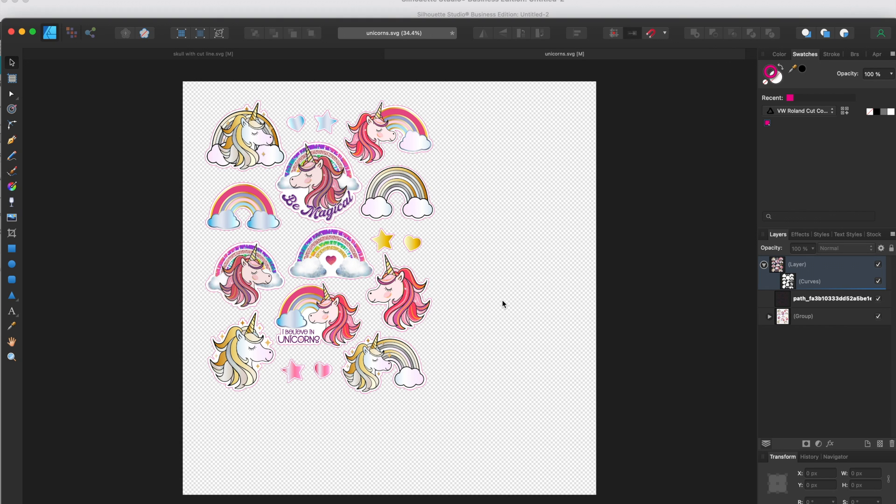Hey guys, it's Melissa. In this video I'm going to give you a quick tip on how to export just the portion of your work area that you want to and not the entire cutting mat.